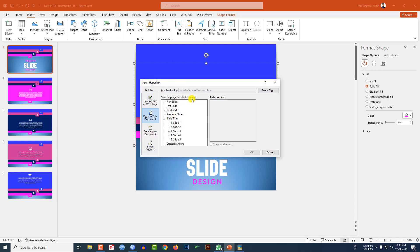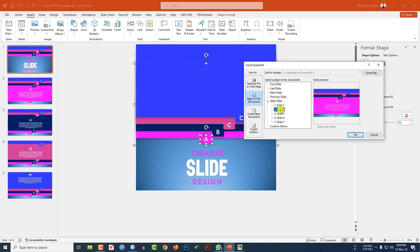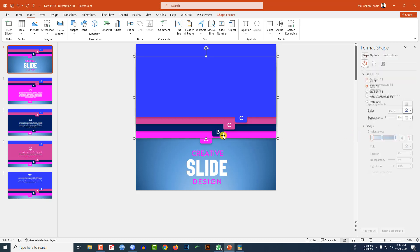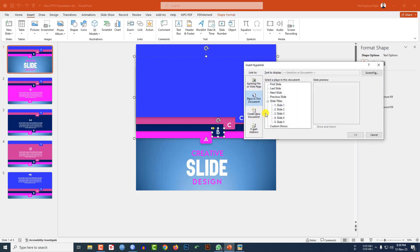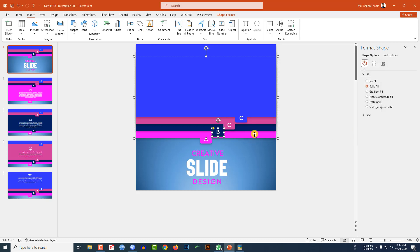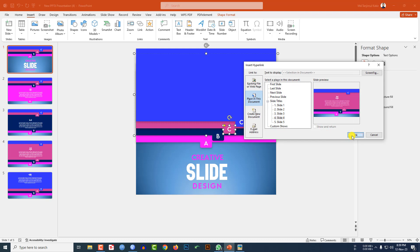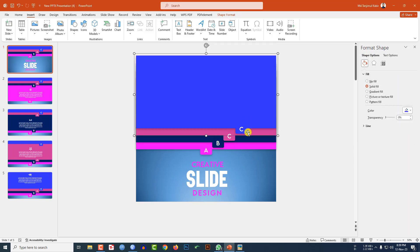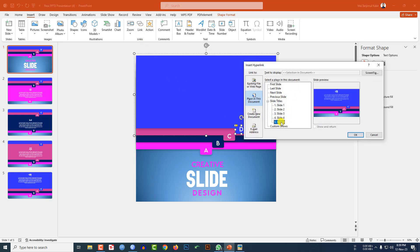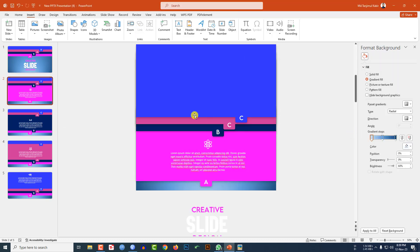Go to the first slide, select this element, go to Insert, go to Link, Place in This Document. When I click on this, it will go to the second slide. Select this one, link to slide number three. Select this, link to slide number four. Select this one — it should be D — link to slide number five.